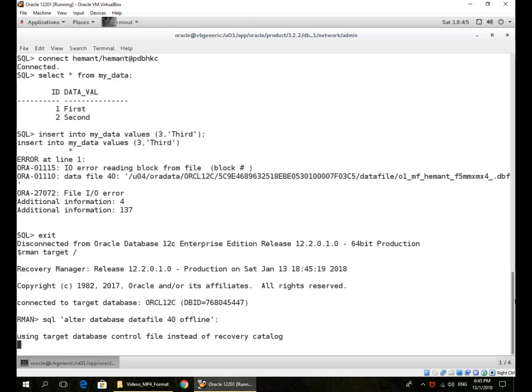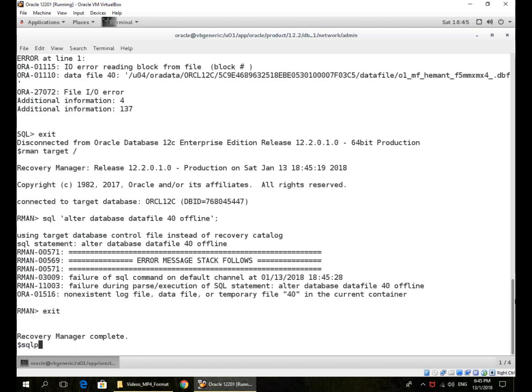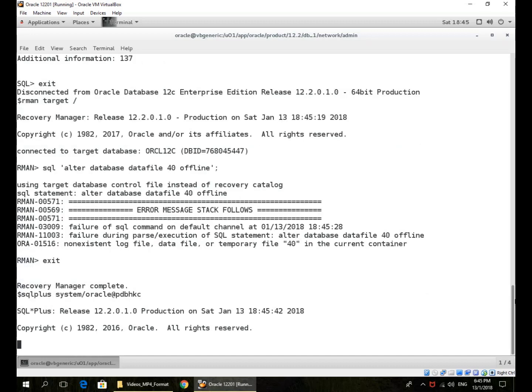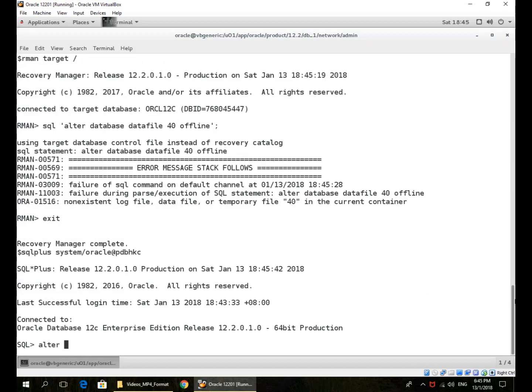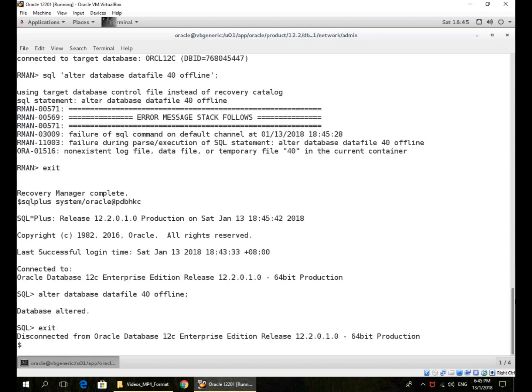Take that file offline first if possible. So I issue the offline command at the PDB level, but then I do the recovery using the CDB itself.